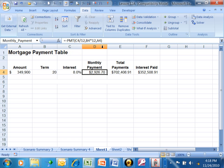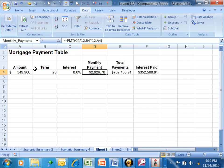Here's where the GoalSeeker comes in. Let's say that you decide you can afford $1,500 for your monthly payment. The question then becomes, how much of a principal can you afford?